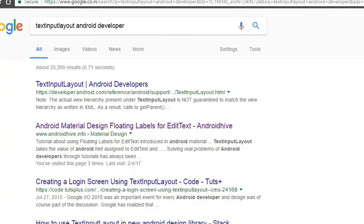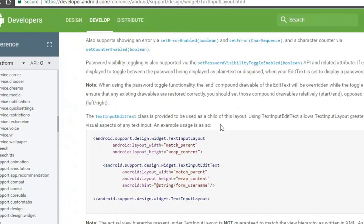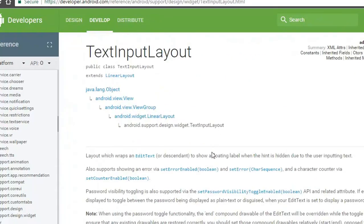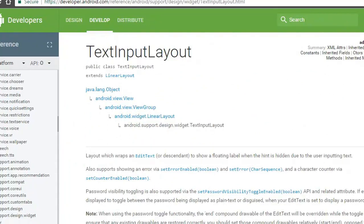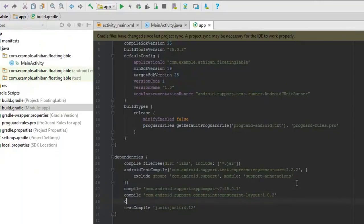Let's do a quick Google search for text input layout. Now as you know dependency to add, let's open the build.gradle file.